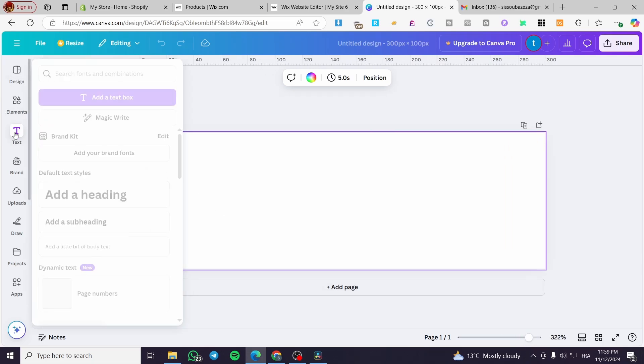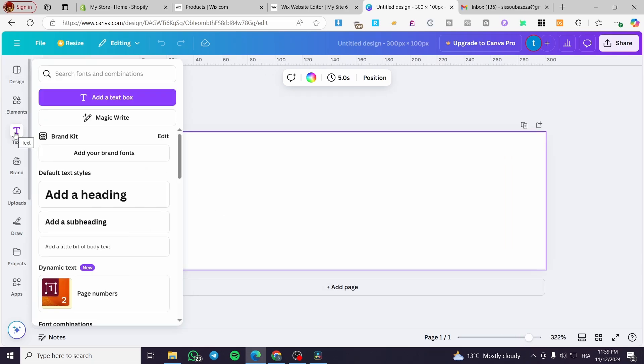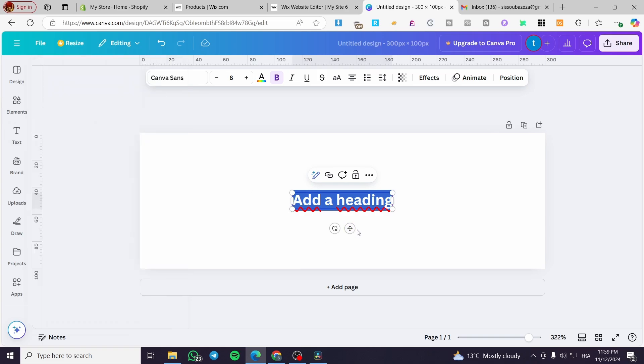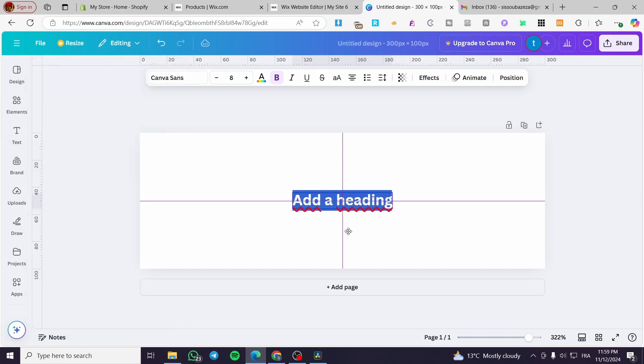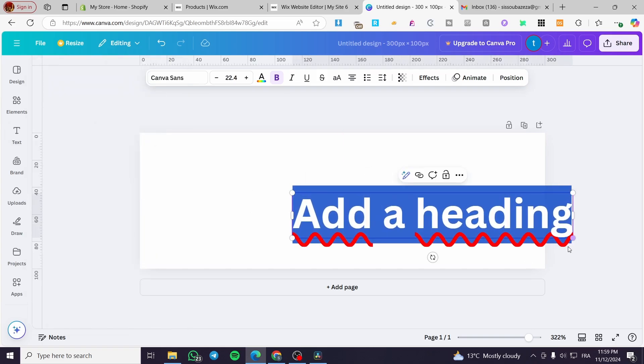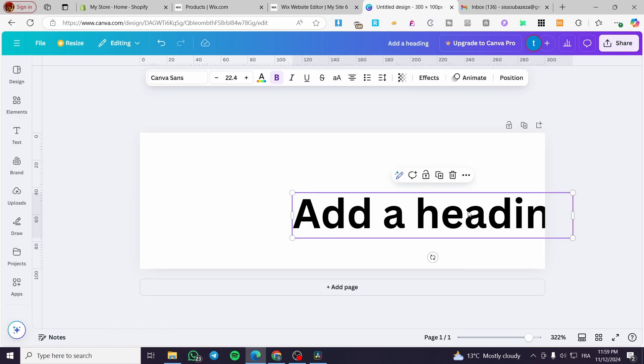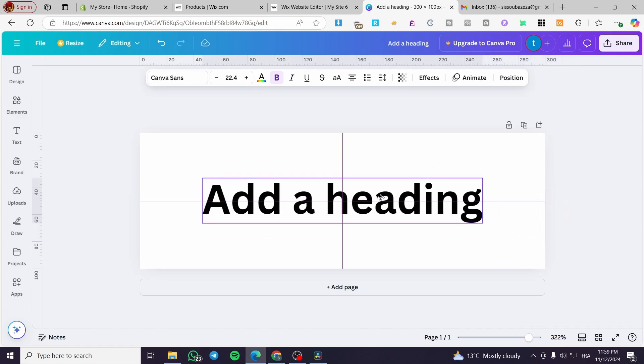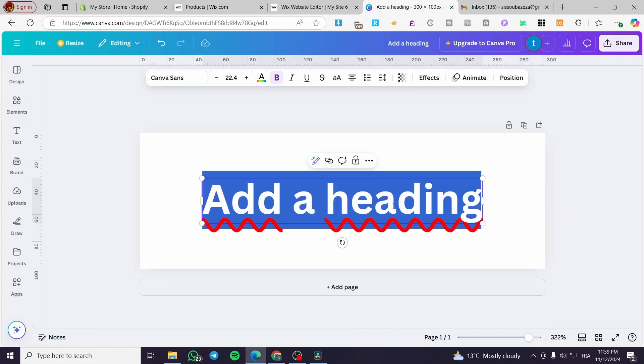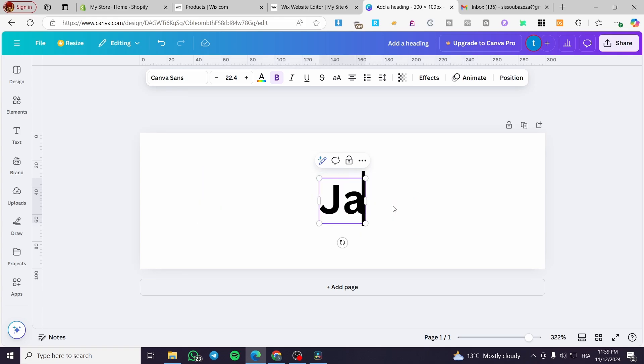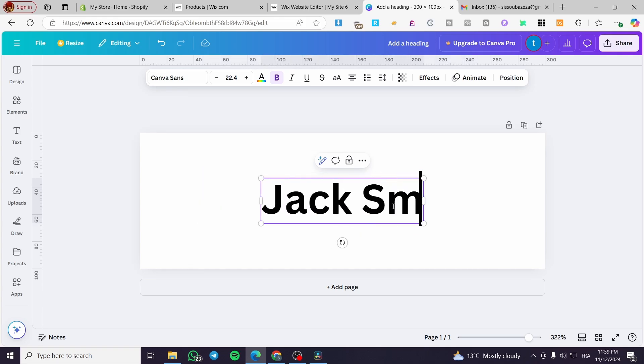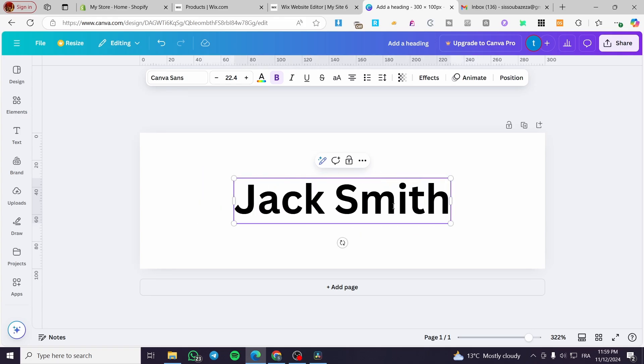Now we're going to add a text or a signature to that specific area. We're going to add a heading, place it in the middle, make it a little bit bigger. And then we're going to type in here our signature like Jack Smith, for example.